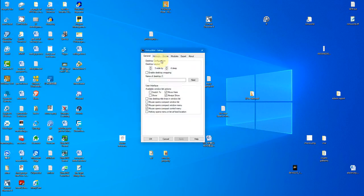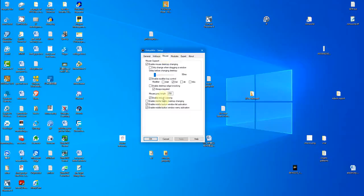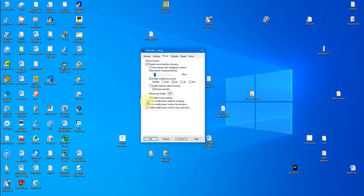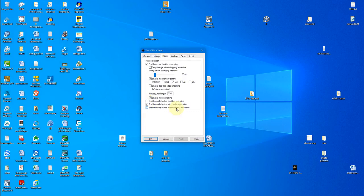Let's go back to our configuration a little bit. We were on the mouse tab, and you can see there are different options available for what happens when you hit the middle click button. Desktop changing for me is not enabled on middle click. If it was, holding down the middle key on my mouse and touching the edge would move me to the next desktop.